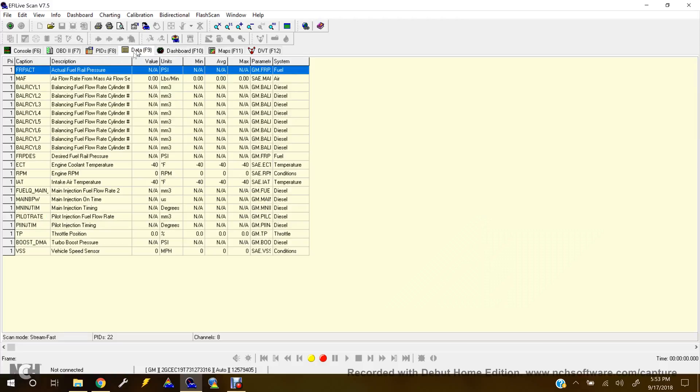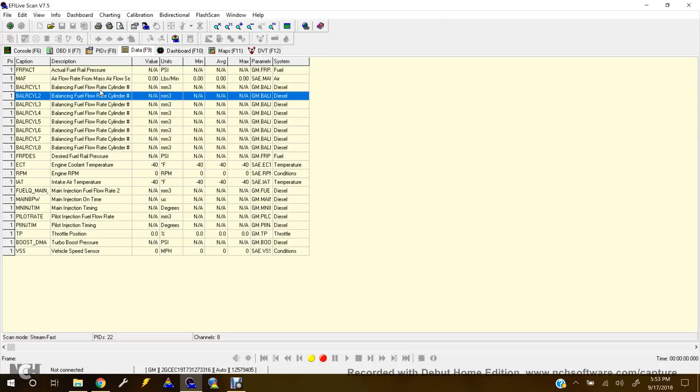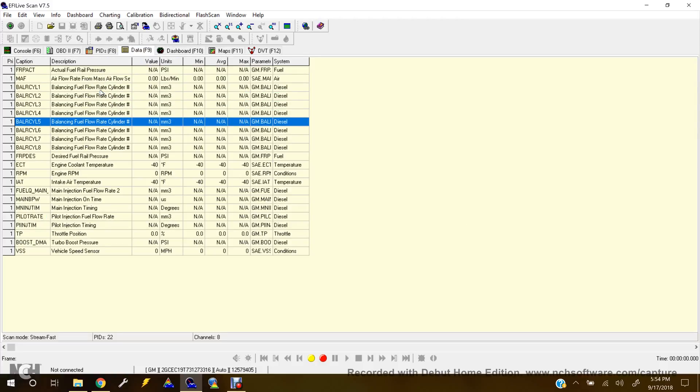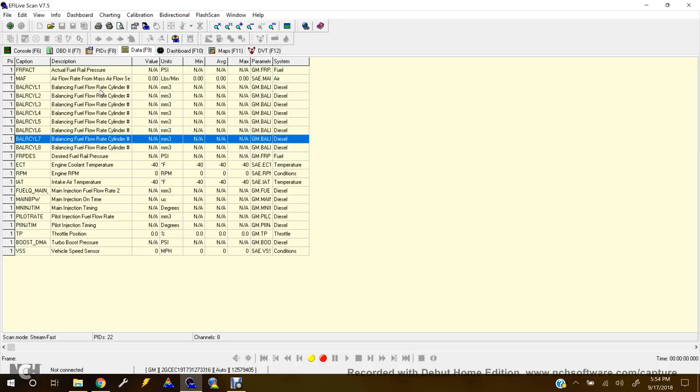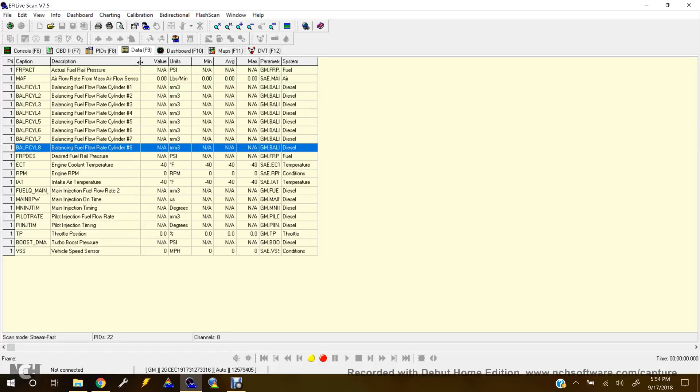But this is the numbers we want to know right here. This would be your balancing fuel flow rates for each cylinder. So you'll want to scoot this over a little bit so you can see which cylinders it is. There we go.